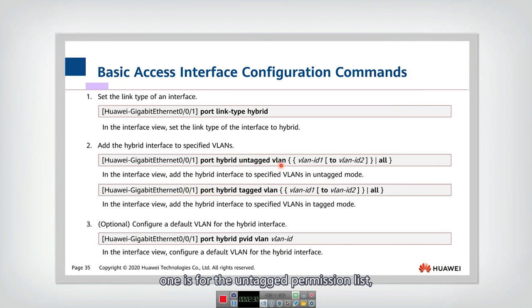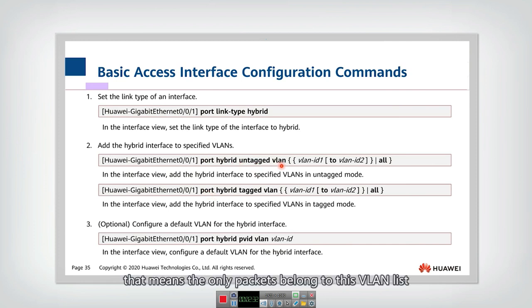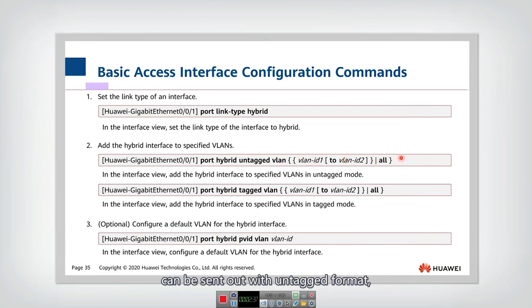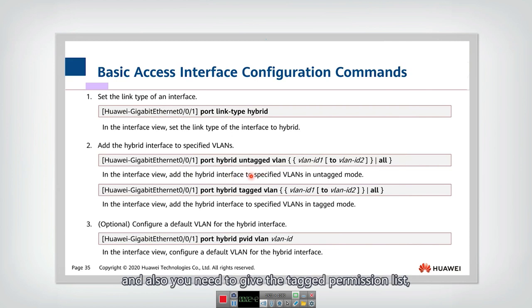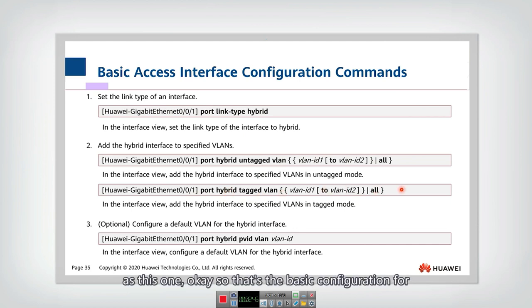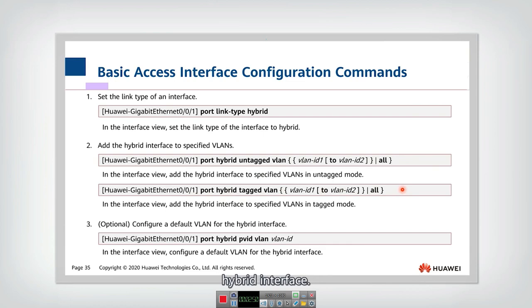That means only the packets belonging to this VLAN list can be sent out with untagged format. And also you need to give the tagged permission list as this one. So that's the basic configuration for hybrid interface.